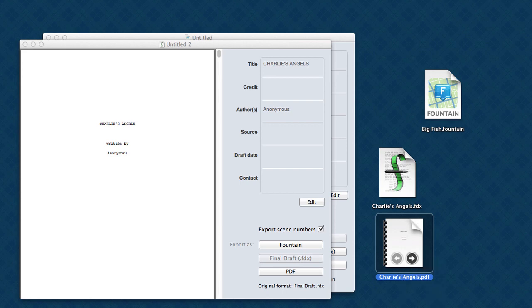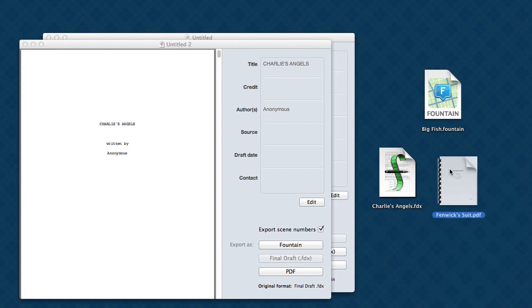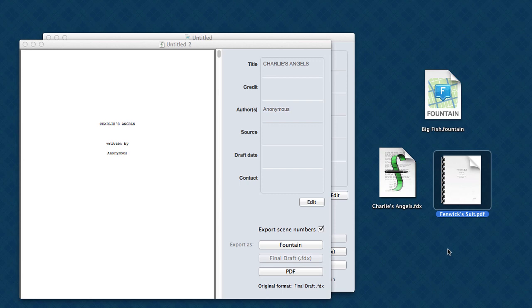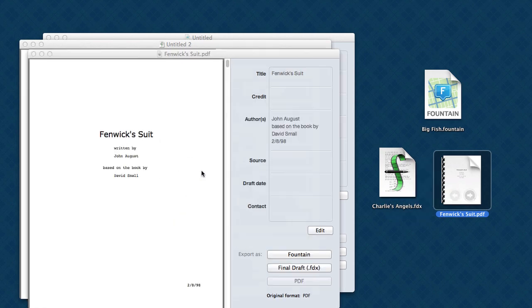Now, the last format you're likely to work with as a screenwriter is a PDF. And so here's a script, a very old script of mine that I wrote, called Fenwick Suit. And I only have it as a PDF, and I'd like to go back and edit it. With Highland, that's really easy. Just drag it in.